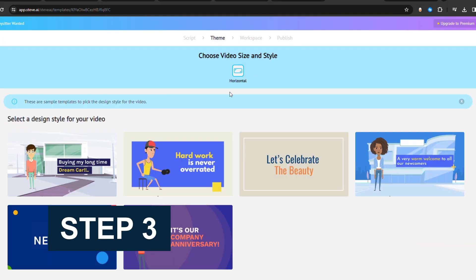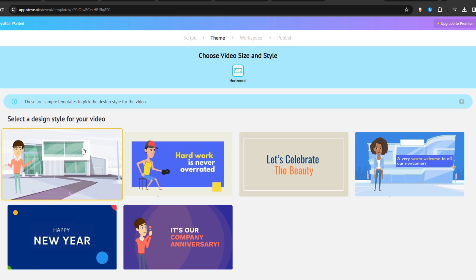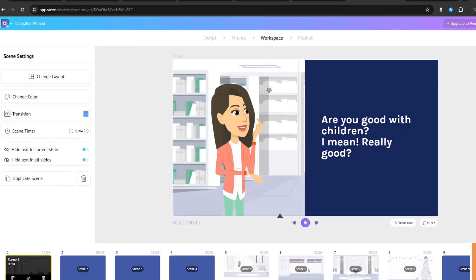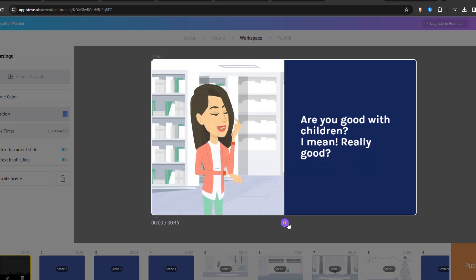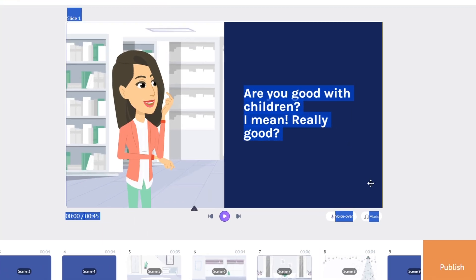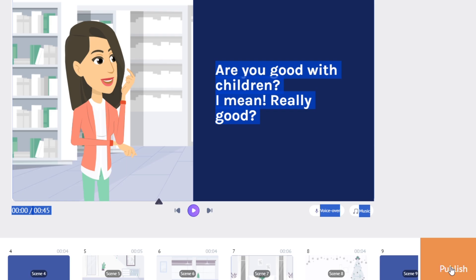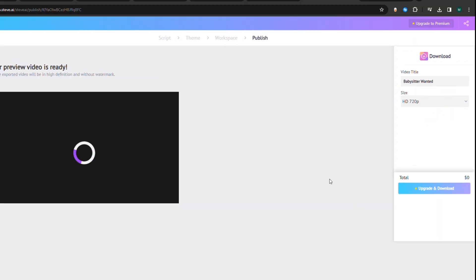Step 3: In the next window, select the design style of the template you want to use. Following this, a new window will open, where you'll find a generative animated video. Hit the Play icon in the Preview window and see your creation. You can make adjustments to your video, like adding transitions and more. Press Publish to save your animated video created by Steve AI.